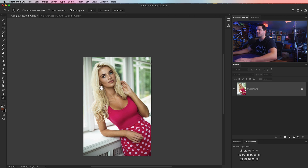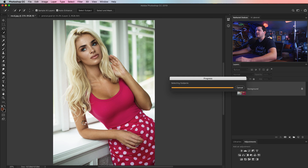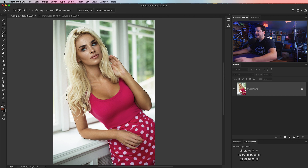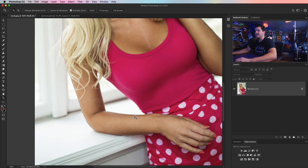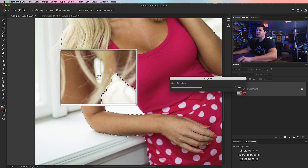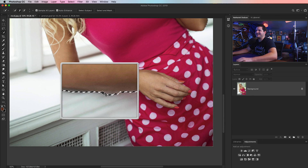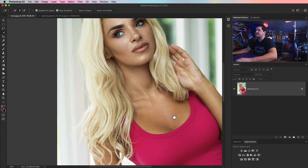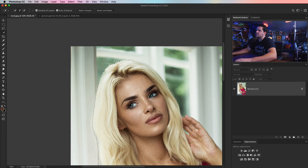We'll go to the Quick Selection Tool and try hitting Select Subject first to see what happens — it's always worth trying. As we can see, it does a pretty decent job and even picks out a lot of the hair. We'll grab the Quick Selection Tool, hold down ALT or Option to subtract from the selection, and clean up the bit in the middle. Down around the body and edges of the dress, the selection isn't perfect, but we'll spend the bulk of time on the hair.